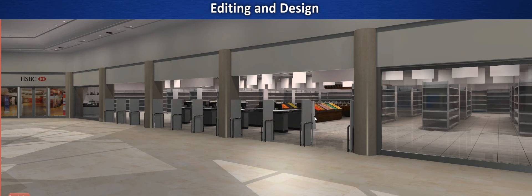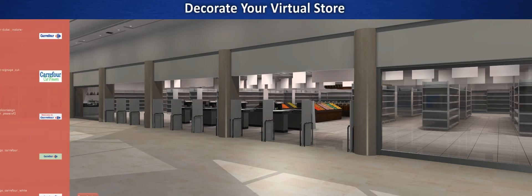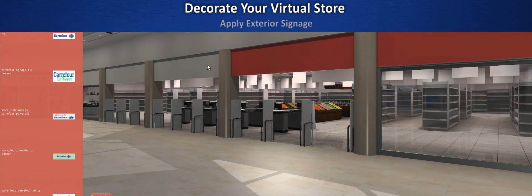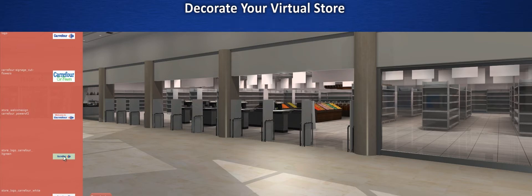Let's take a closer look at how to build a virtual store using the editing module. Starting from a blank template such as this Enterprise Class Supermarket, select decoration mode, then click the surface you want to paint, followed by the texture you'd like to apply.